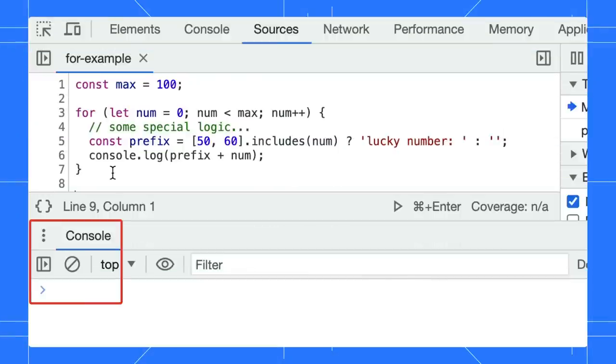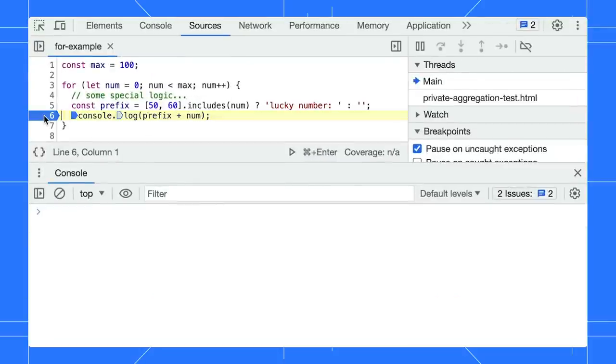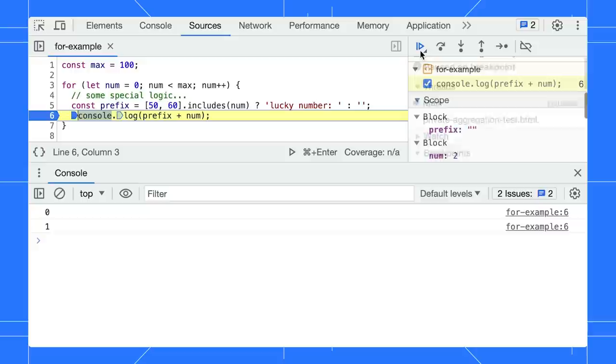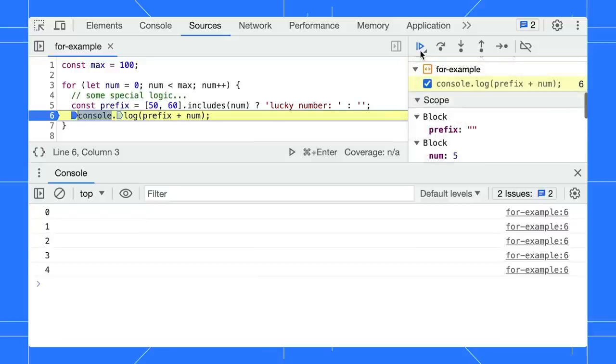Let's say we want to debug the logic within the loop only when the number is equal to 50 or 60. Setting a breakpoint doesn't help us because it will pause every time when the number increases.